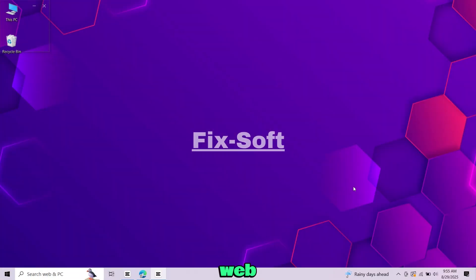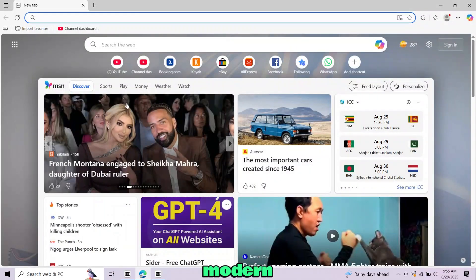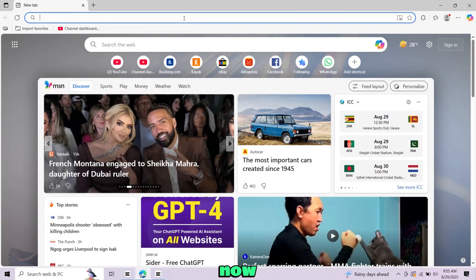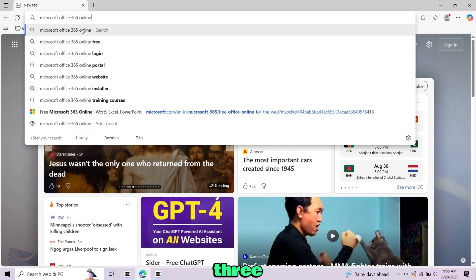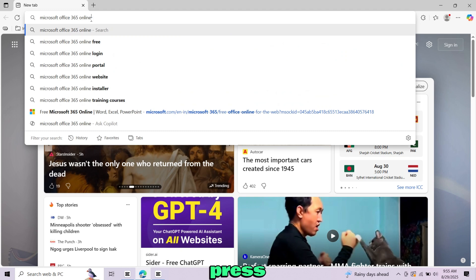First open any web browser on your computer or laptop. It works on Chrome, Edge, Firefox and almost any modern browser. Now in the address bar, type Microsoft Office 365 and press enter.